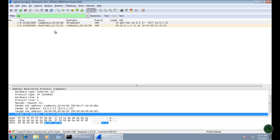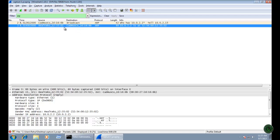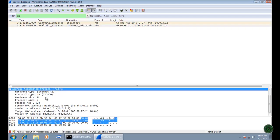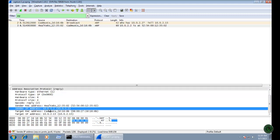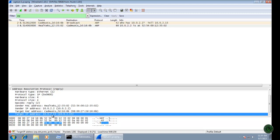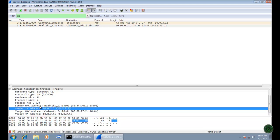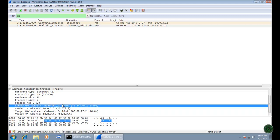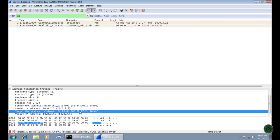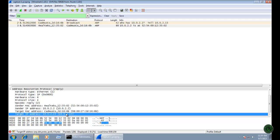Now the question is: what is the MAC address of the targeted IP, my default gateway? Let's check the second packet. The second packet is sent from my default gateway back to my Windows 7 machine. Expanding the Address Resolution Protocol, the sender IP address is my default gateway and the targeted IP is my computer. In the sender MAC address field you can see the MAC address of my default gateway.